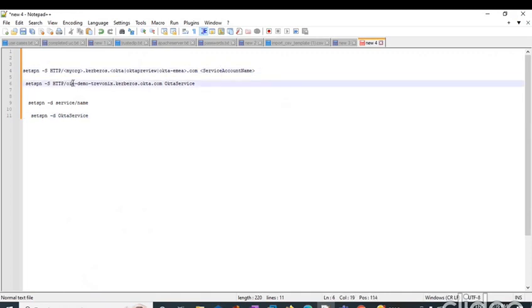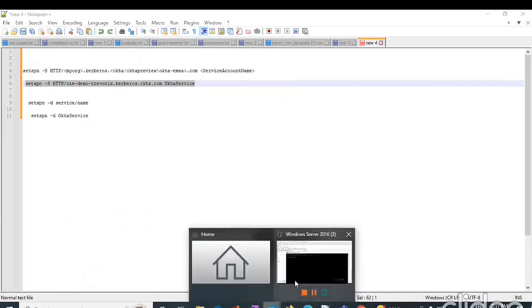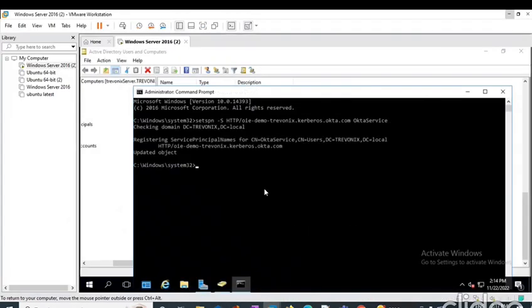This is my organization URL. I have entered the Kerberos and this is the service account which I have chosen for this configuration. I will simply copy this and paste it here, and we can see that it was successful and the object is updated. This was done.